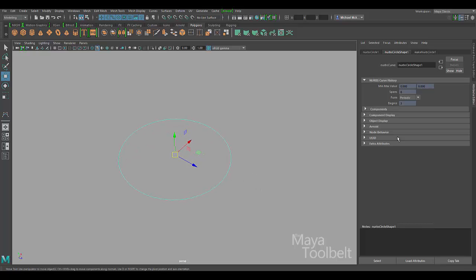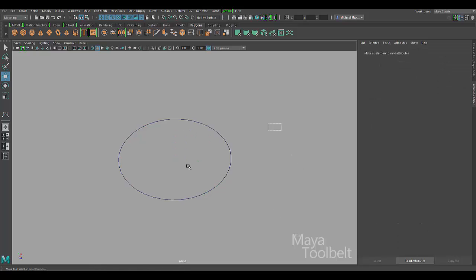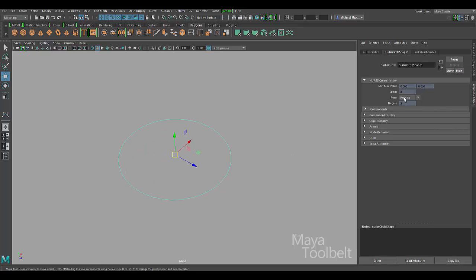This curve is selected and it is a periodic curve. If I choose to say this is a closed curve, it doesn't actually change it. If I deselect and select it again it's periodic again, because you're not actually changing what kind of curve it is. It's showing you what kind of curve it is — you can't change it here.